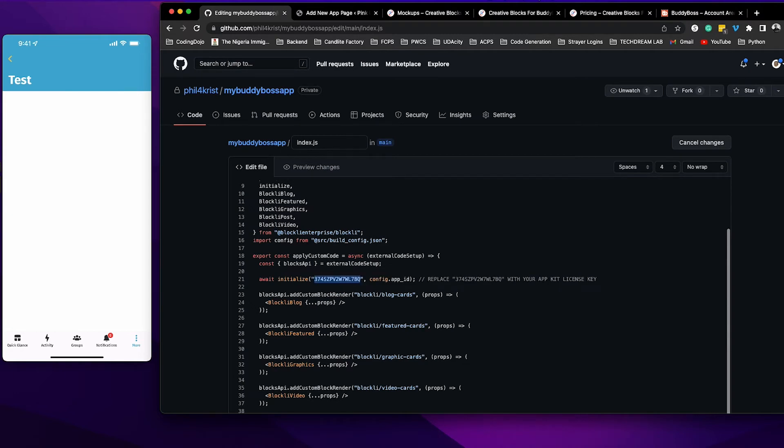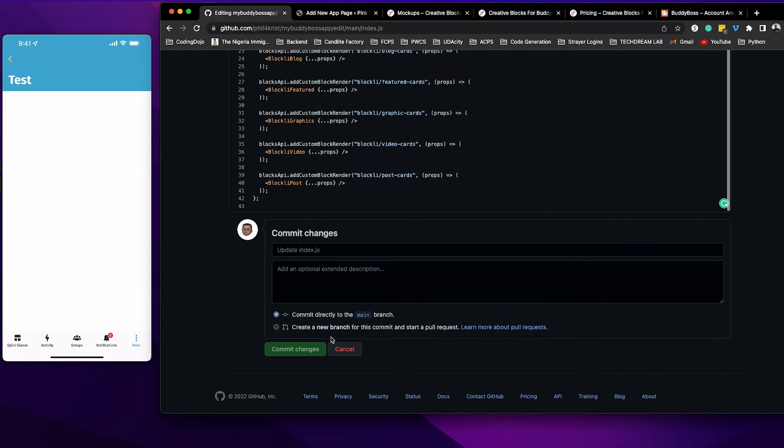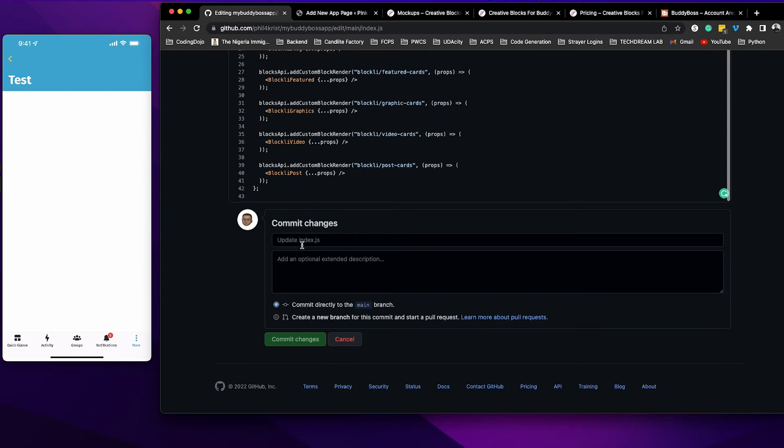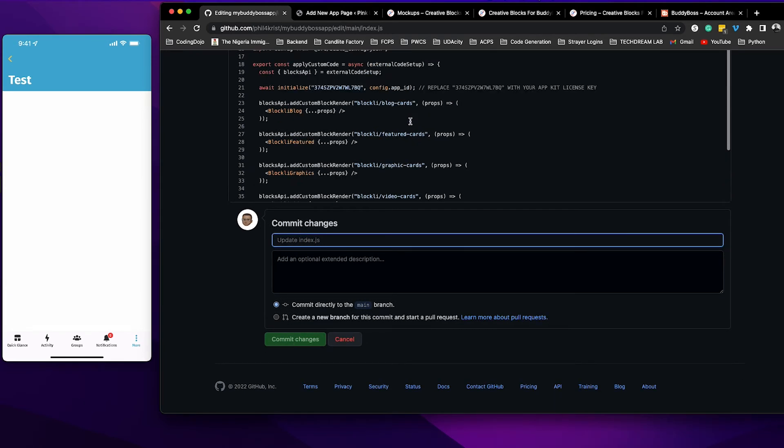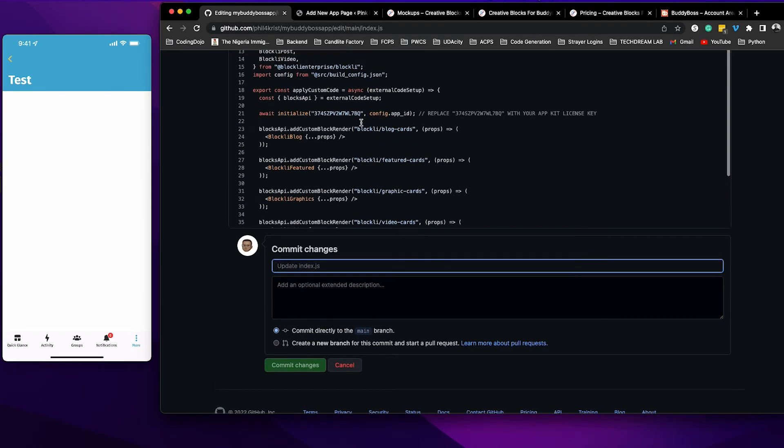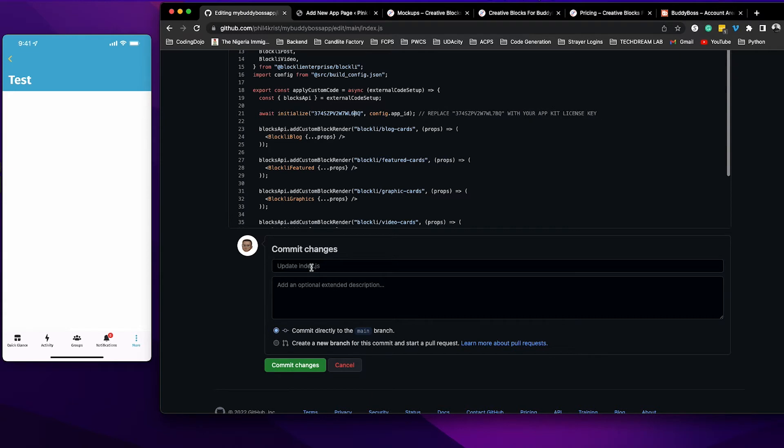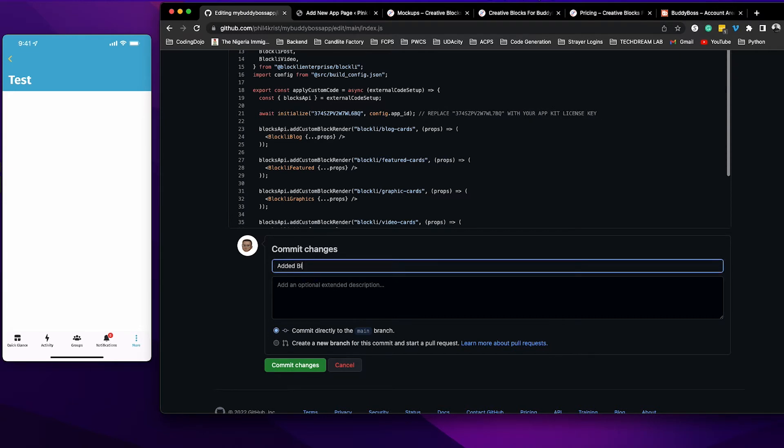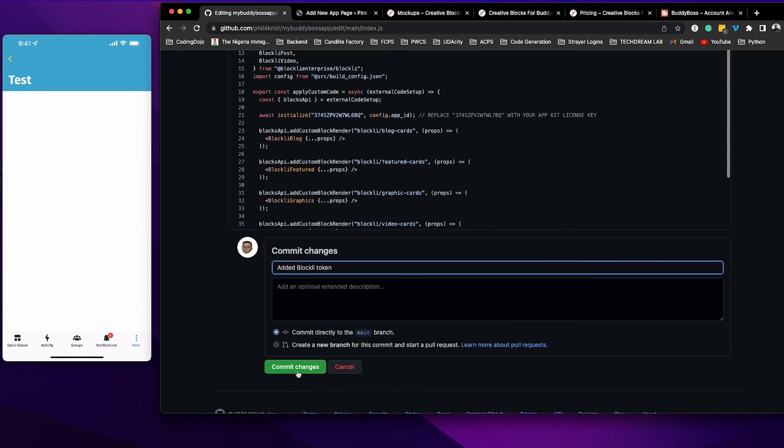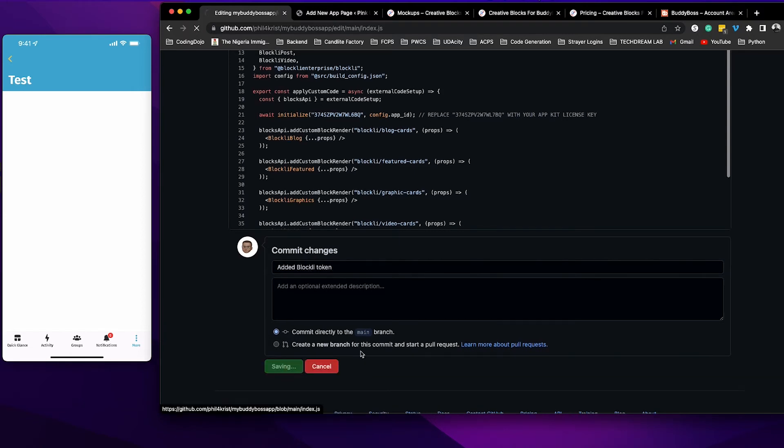Once you do that, go ahead and commit changes. I'm going to call this added Blockly token, and then commit.